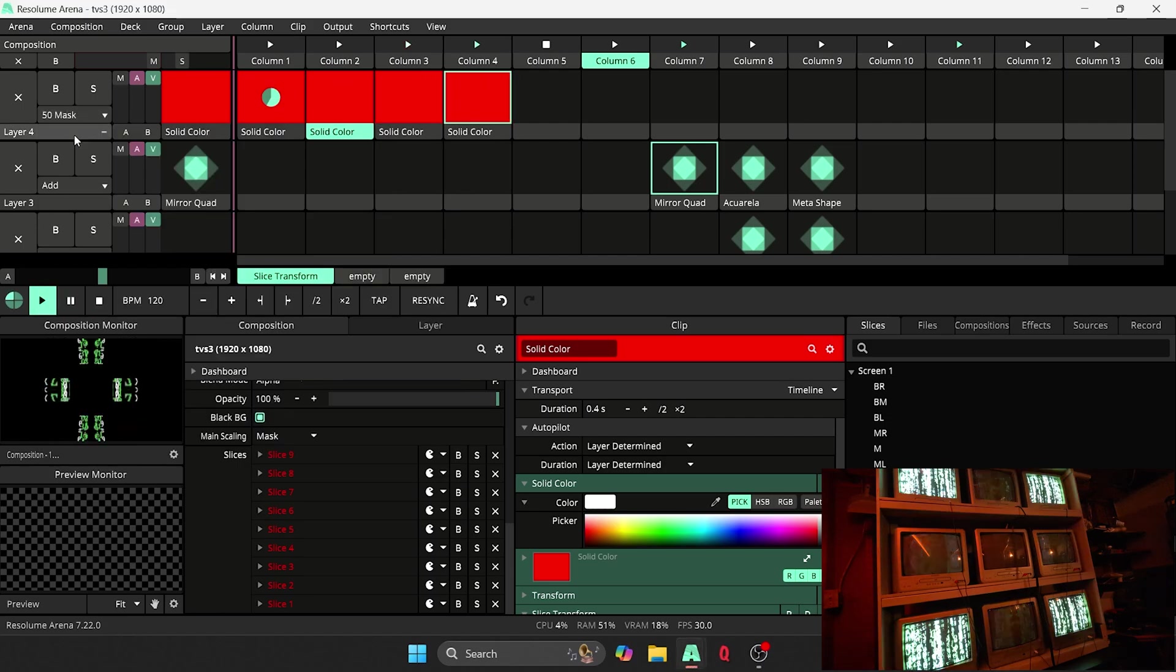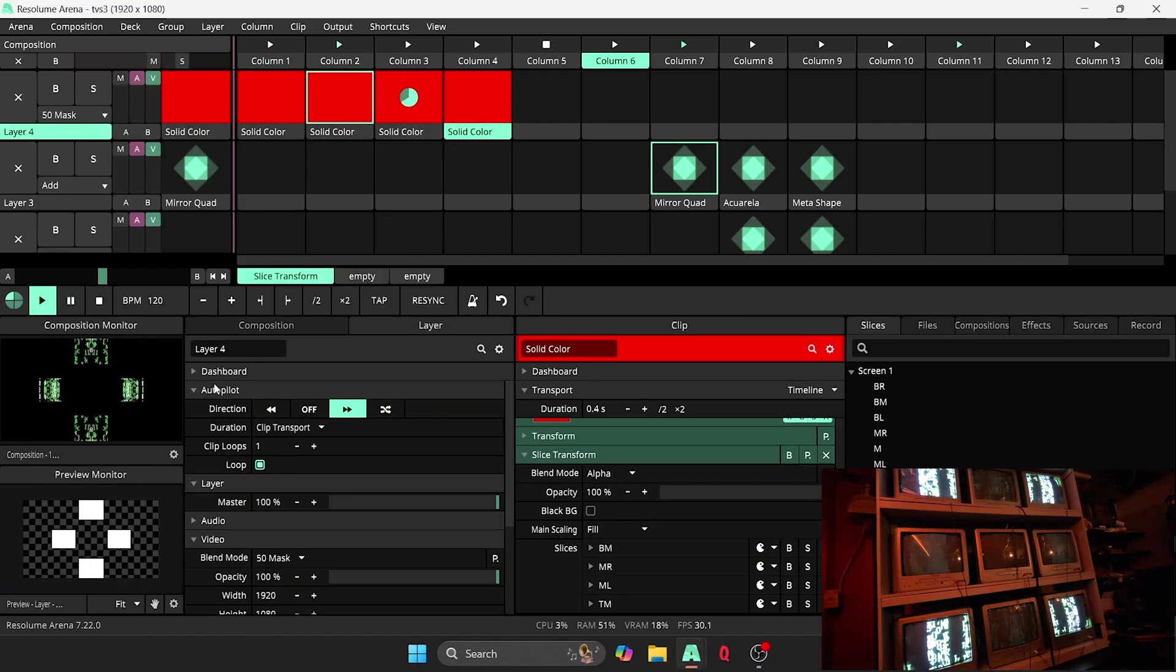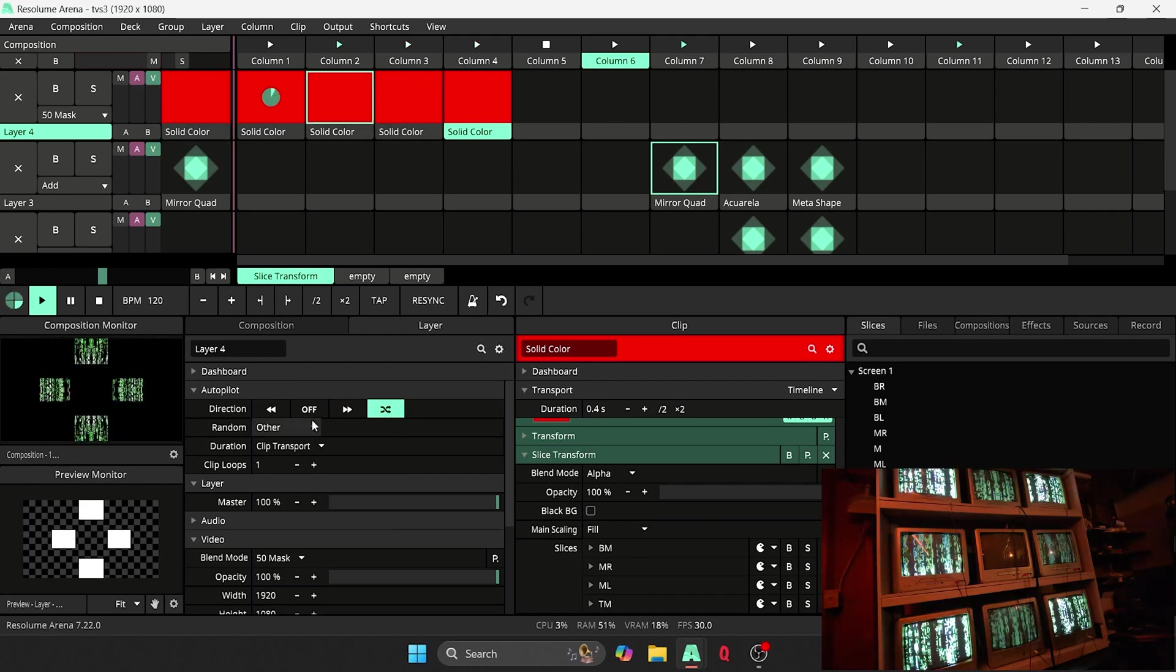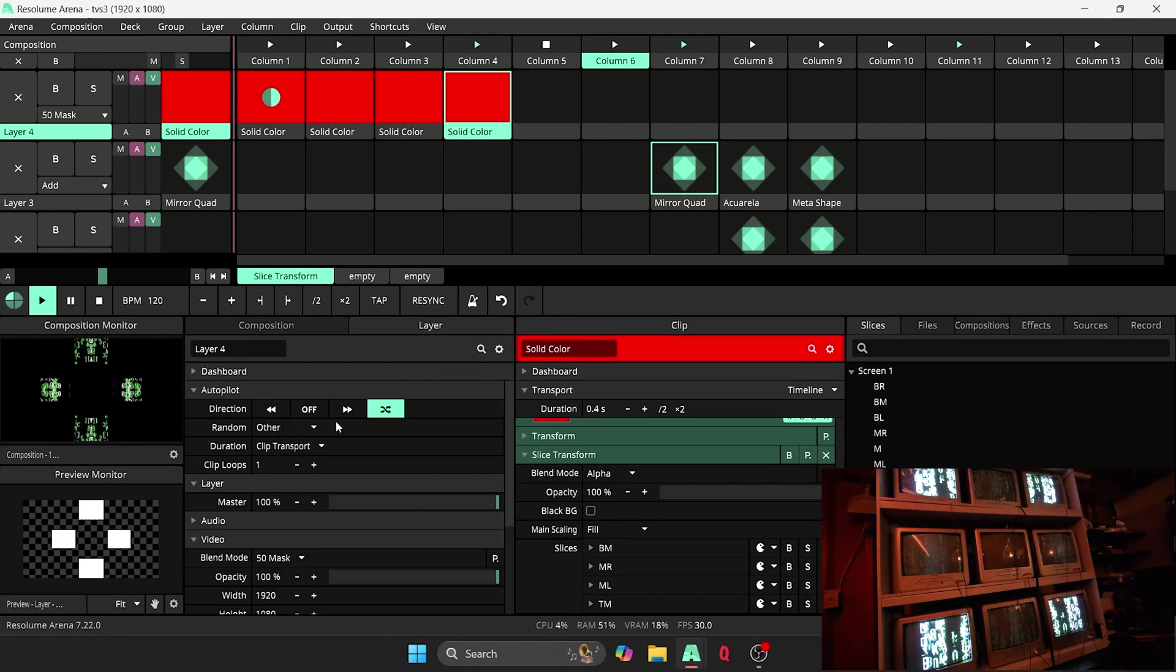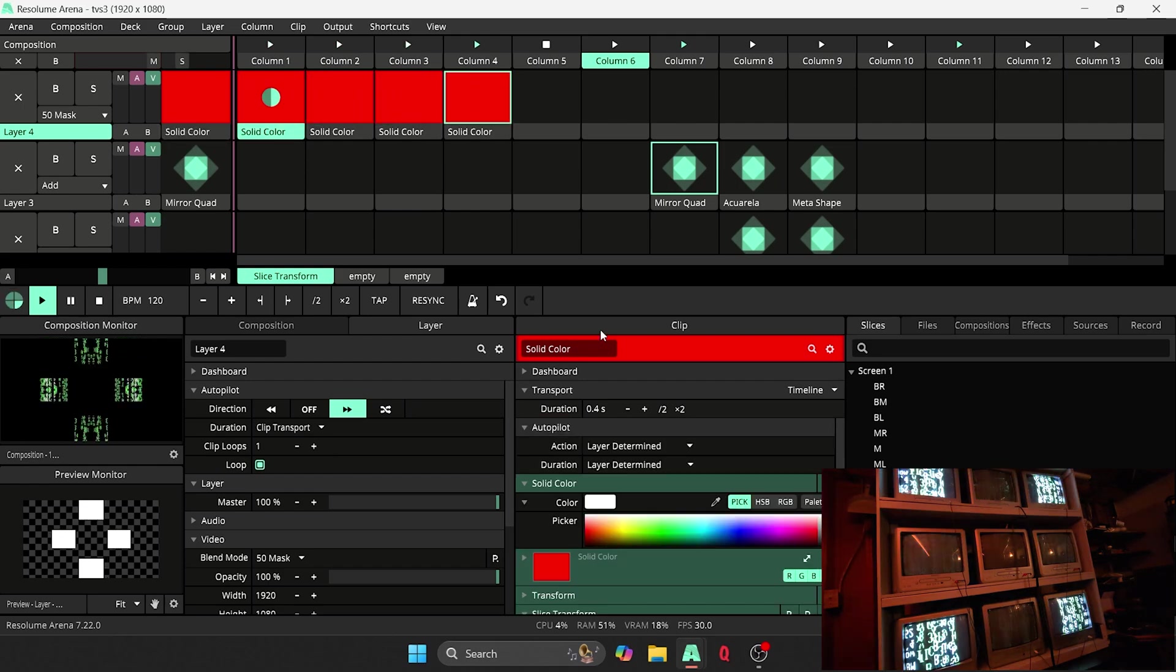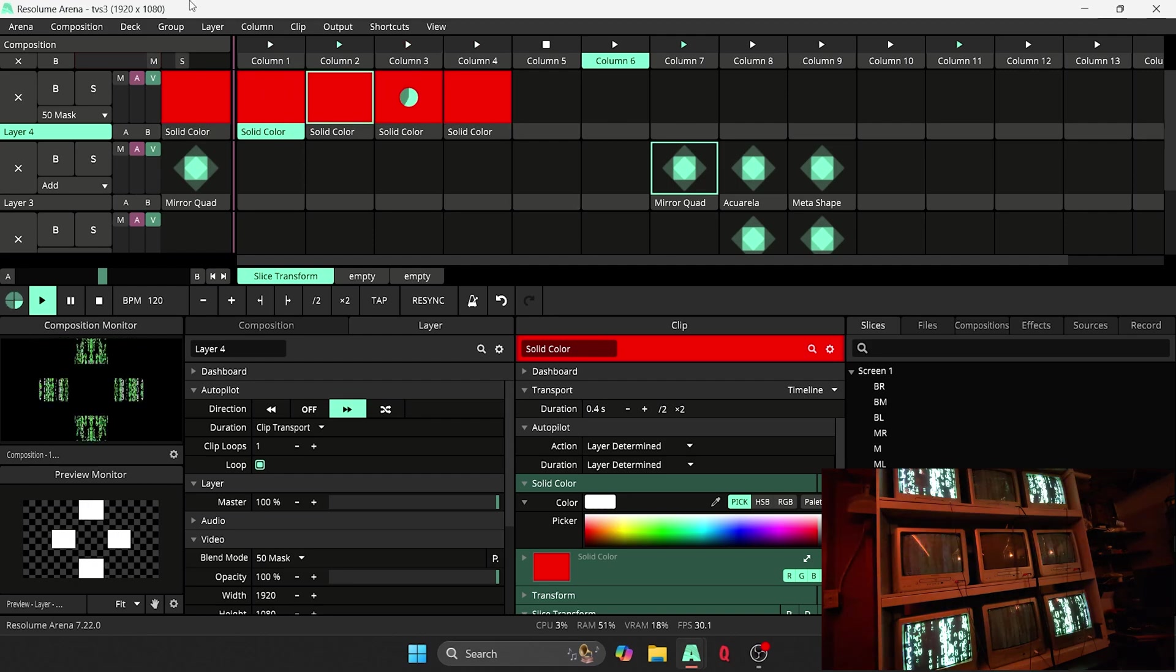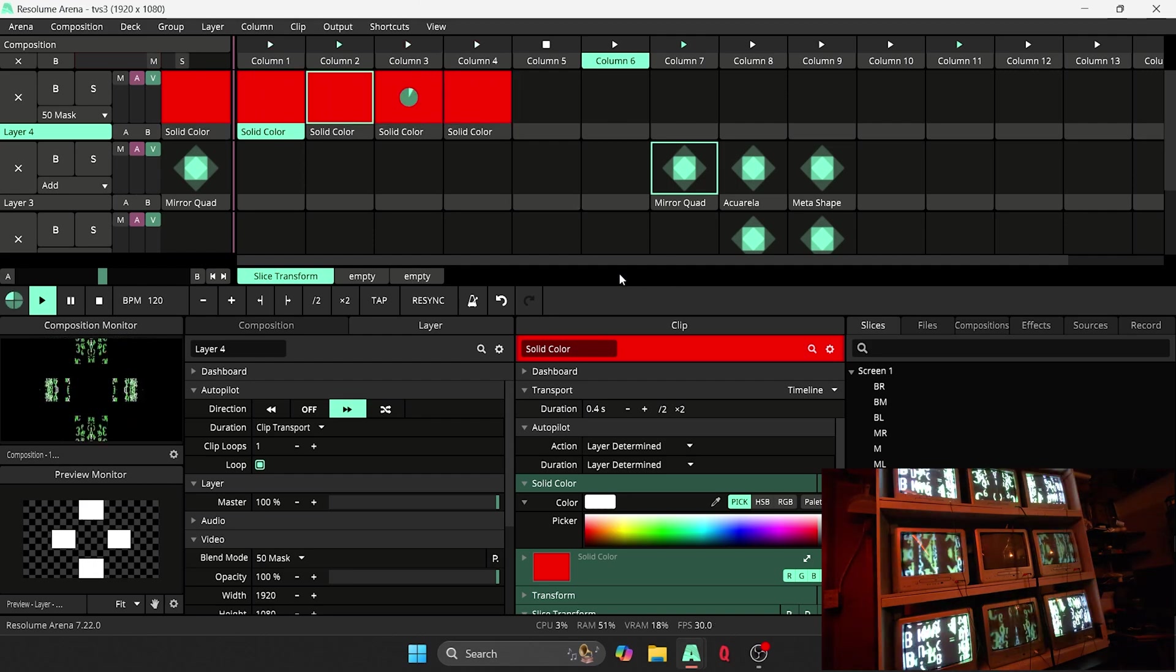And then you turn your layer blending mode to 50 mask. And then in your layer section here, you turn on autopilot. You can even randomize it if you want to. But yeah, you just turn on autopilot and then you select your first clip and then it'll start your sequence.